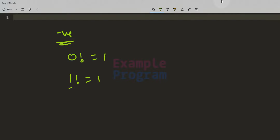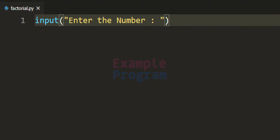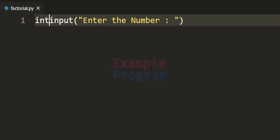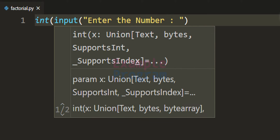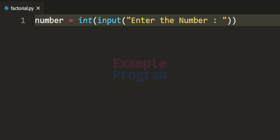We will use this information to construct the Python program. In this program we are going to ask the user to enter the number for which they want to find the factorial. We will use the input function with the message 'enter the number'. This function returns the input in string form, so we wrap it with the int function to convert it to integer form, and store that in a variable called 'number'.